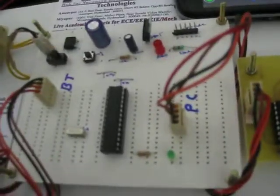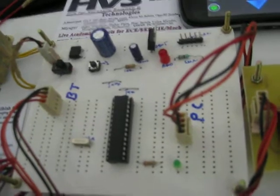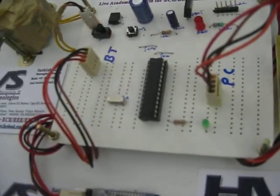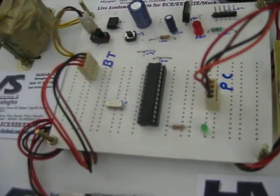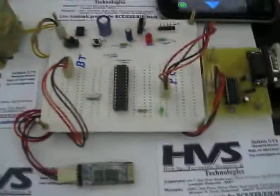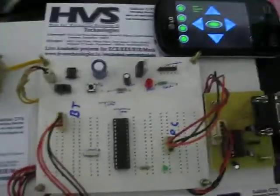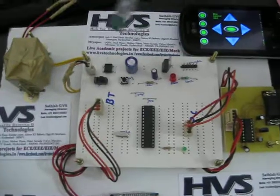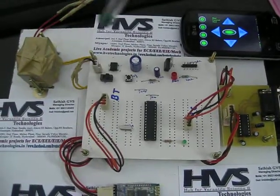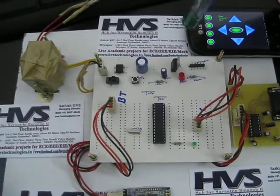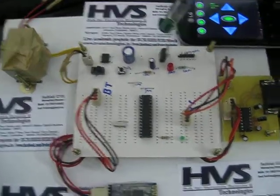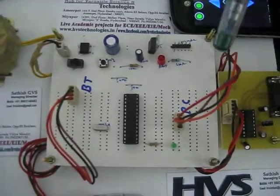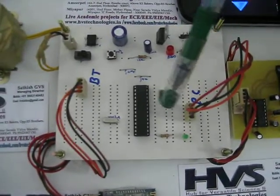At first, in order to supply power to the modules, we are using the regulated power supply section which is converting 230 volts AC into 5 volts DC by use of transformer, rectifier, filter and regulator section. This 5 volts will be supplied to the motherboard section and Bluetooth module.